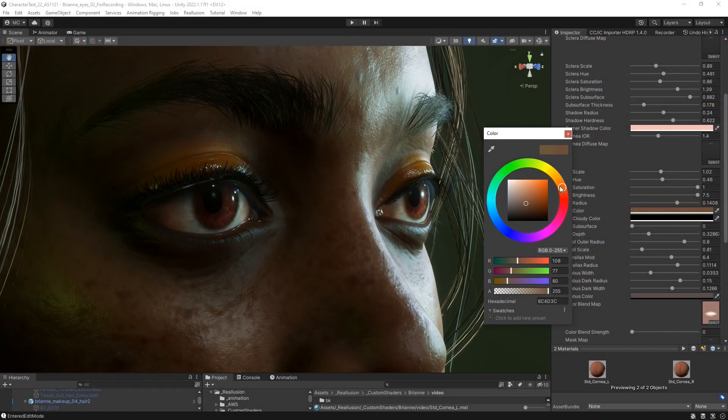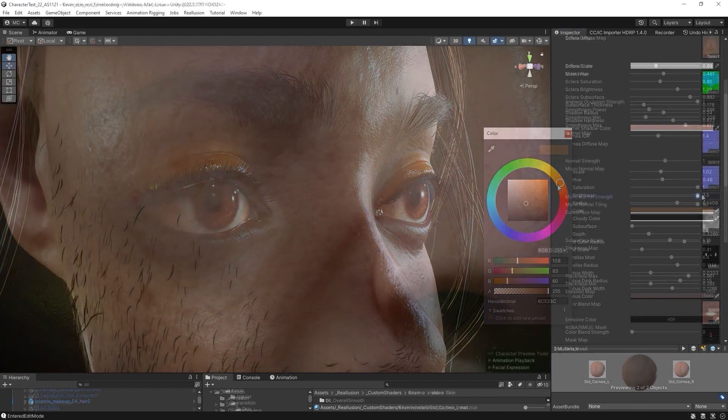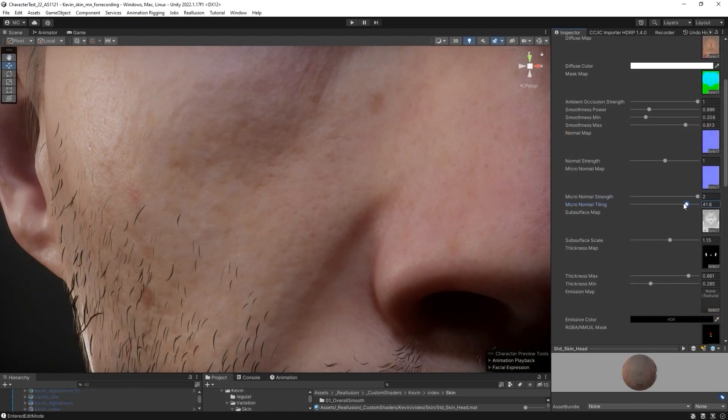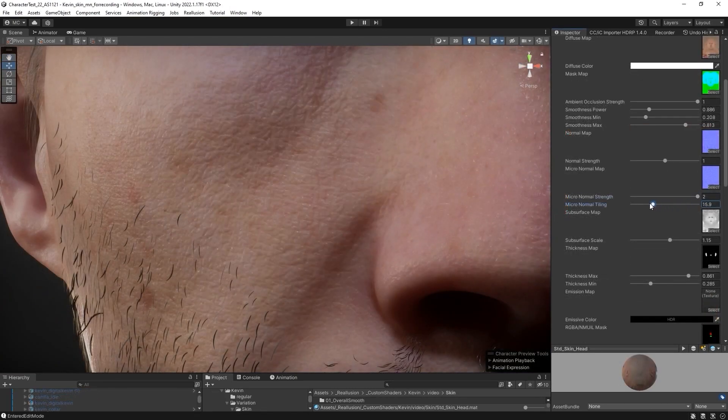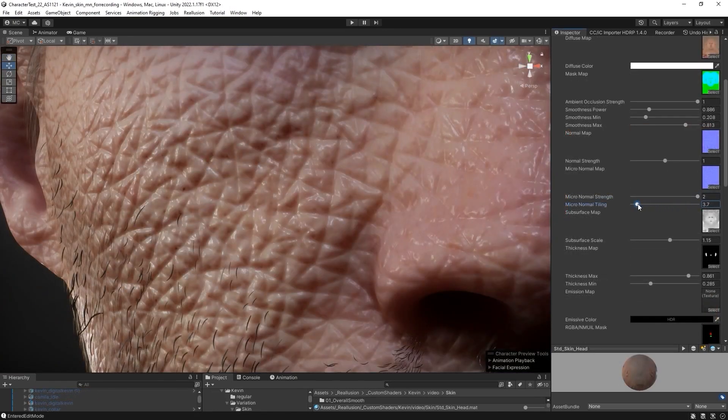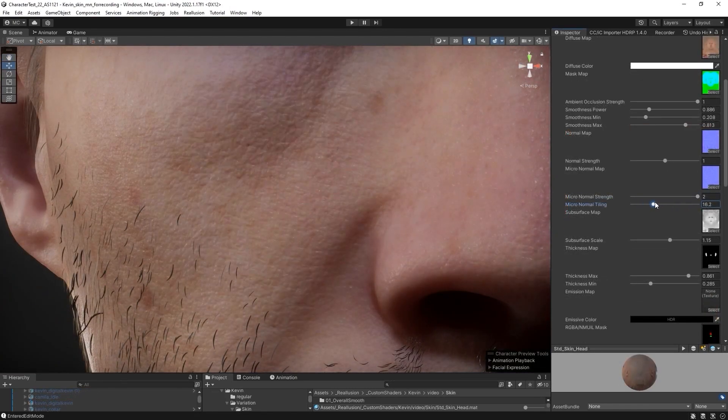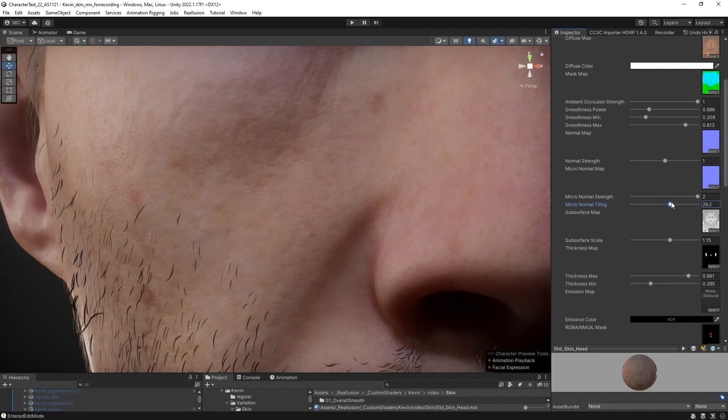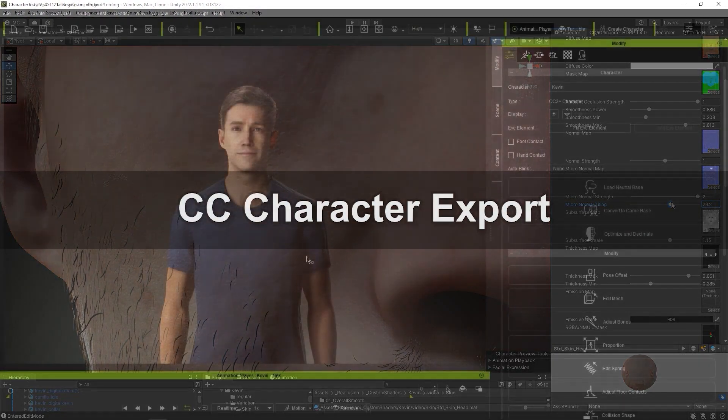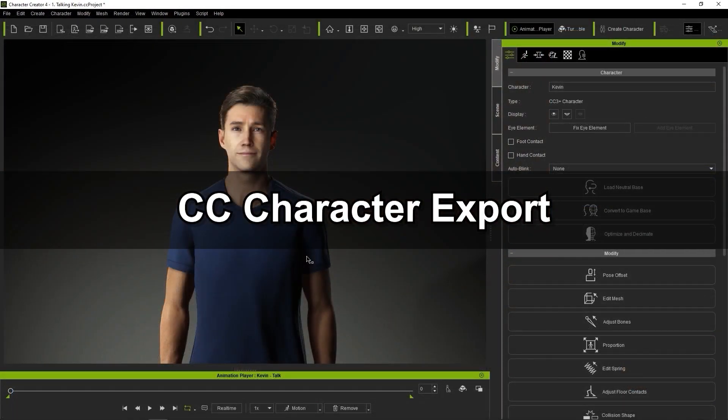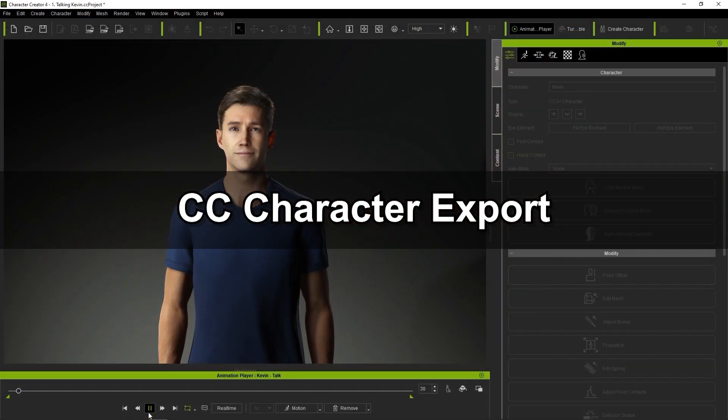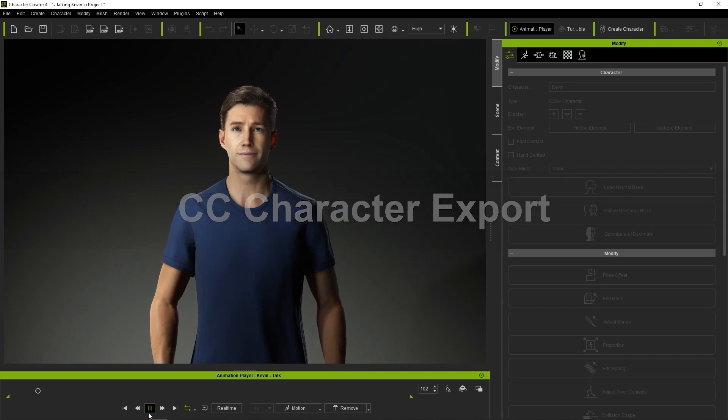If you're not familiar with the setup process yet, please refer to the installation tutorial on our Reillusion Courses page. Okay, let's start the process by exporting our character from Character Creator first, along with this simple animation.